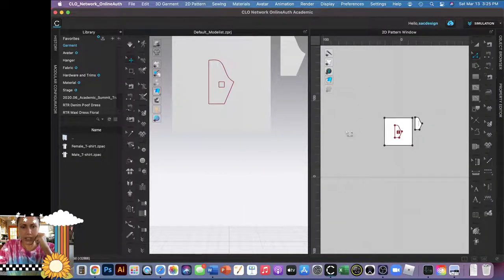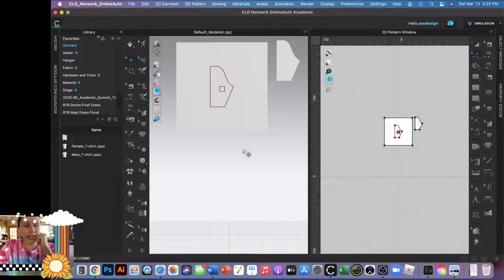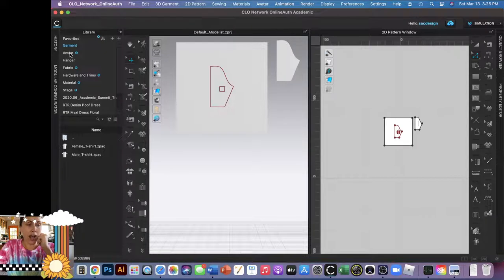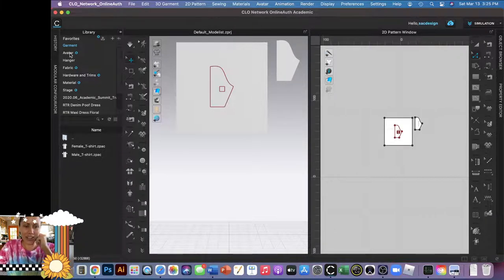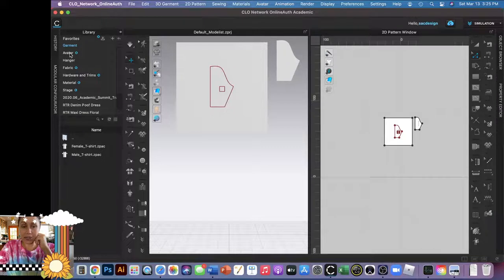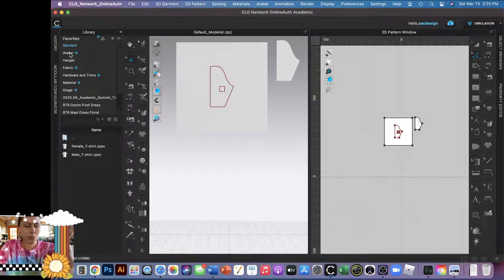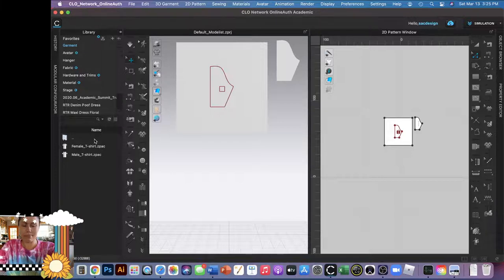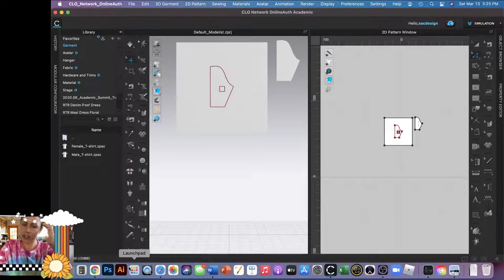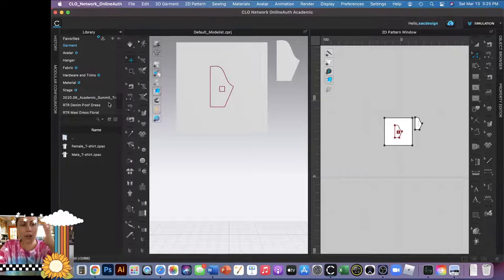I'll close my property editor, I don't really need it. And I need to open up an avatar. Before you open up an avatar, you should probably identify what is the size of your fit model.